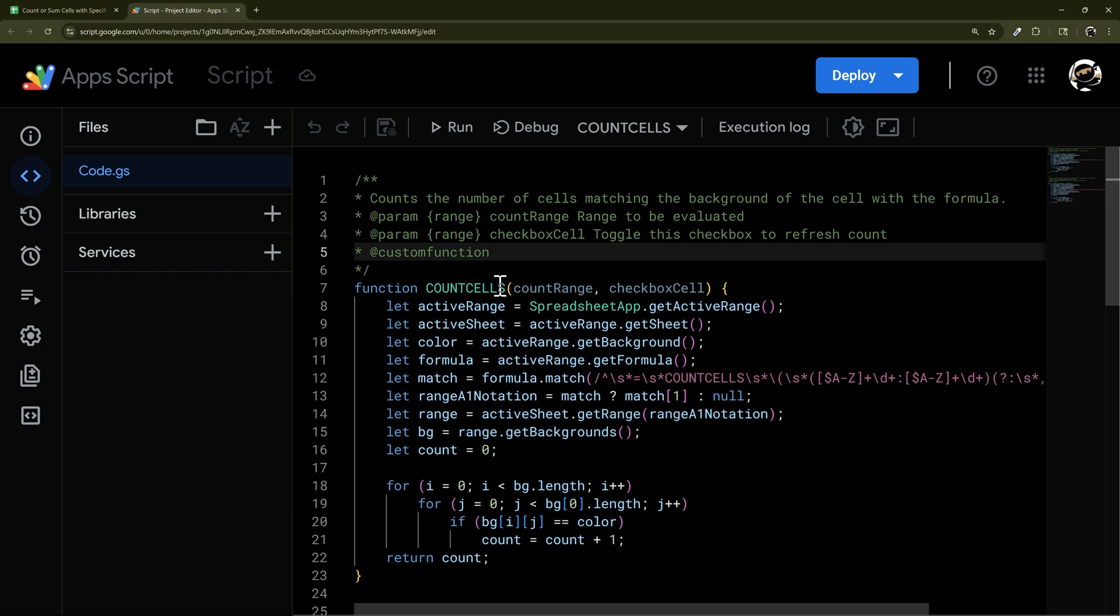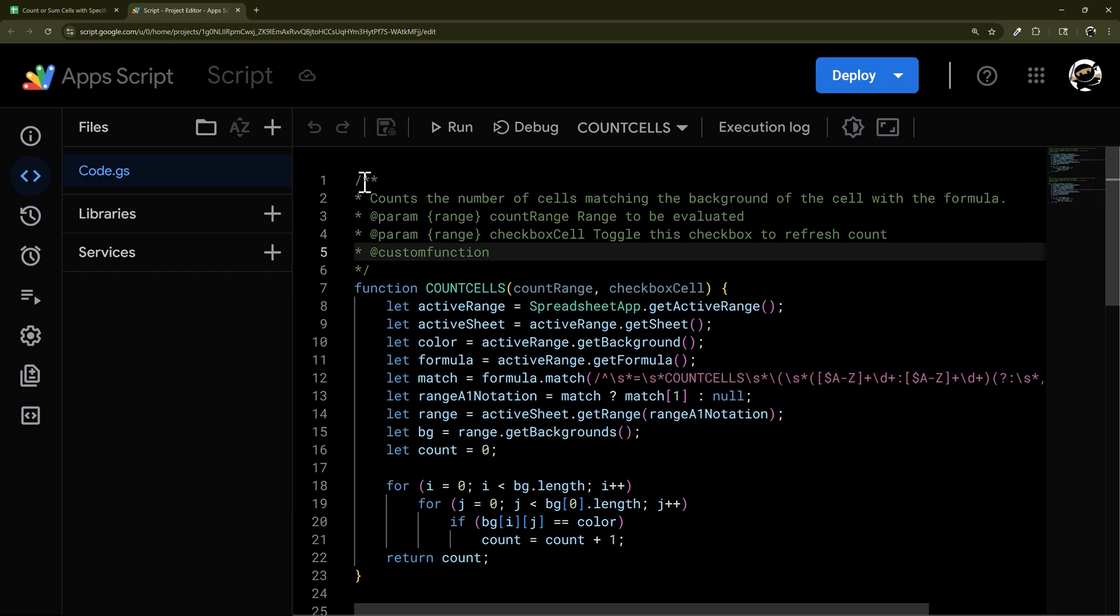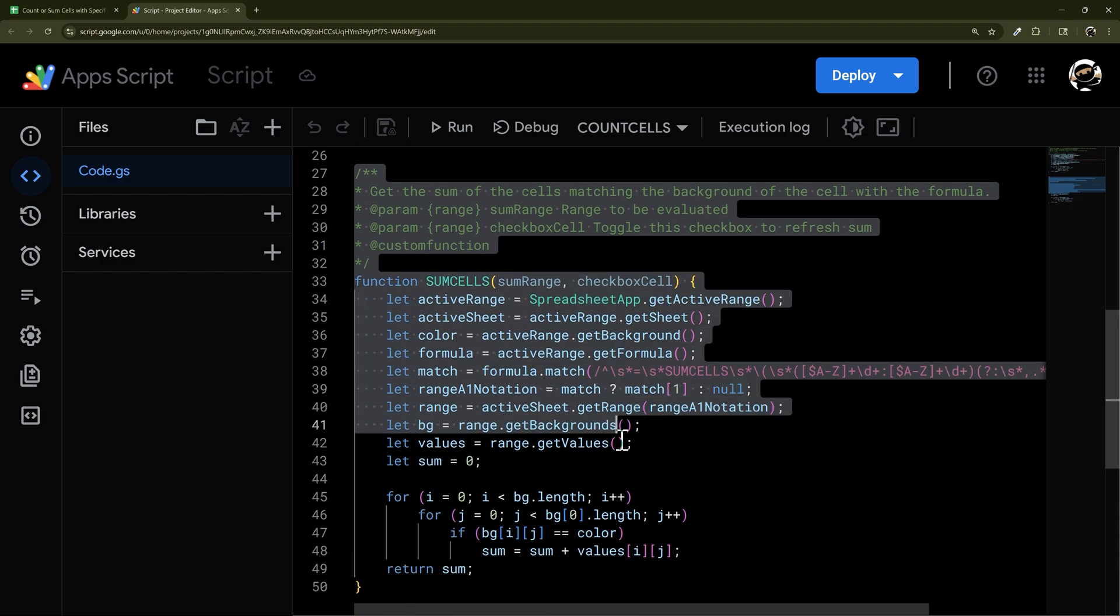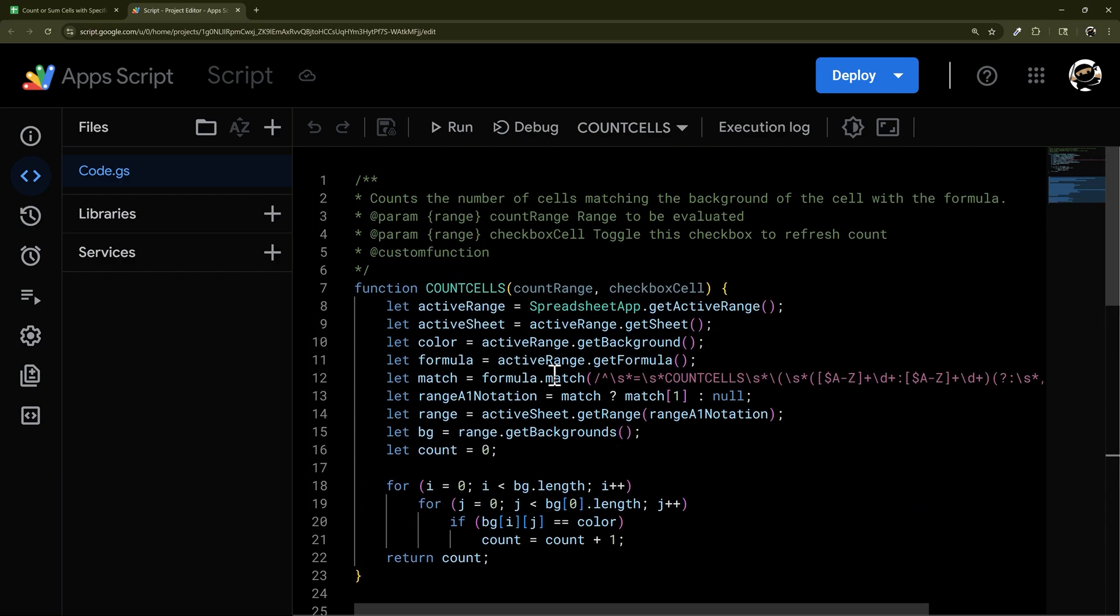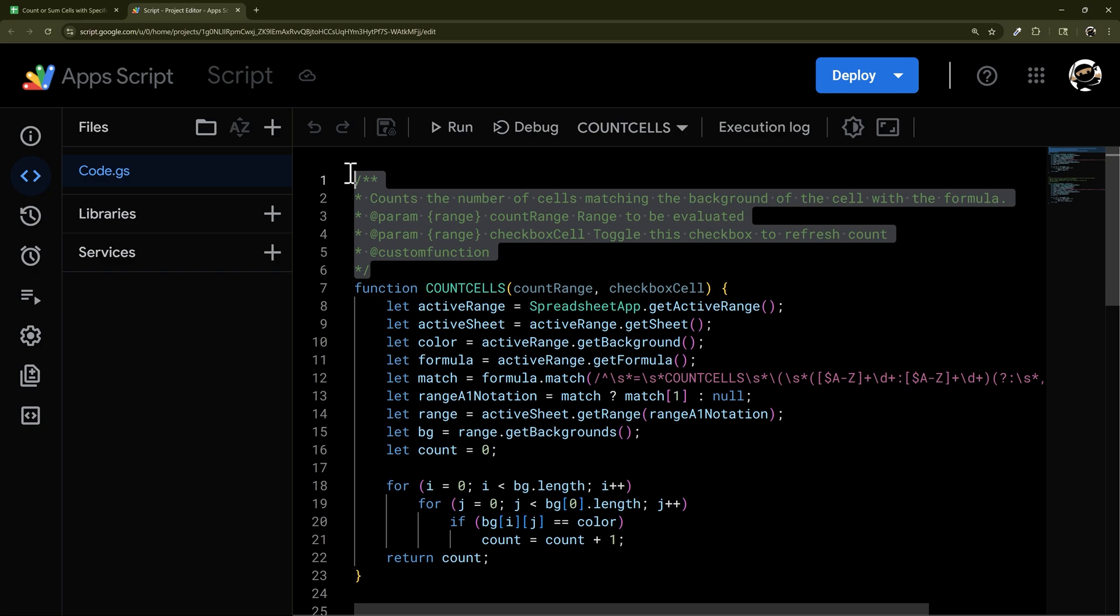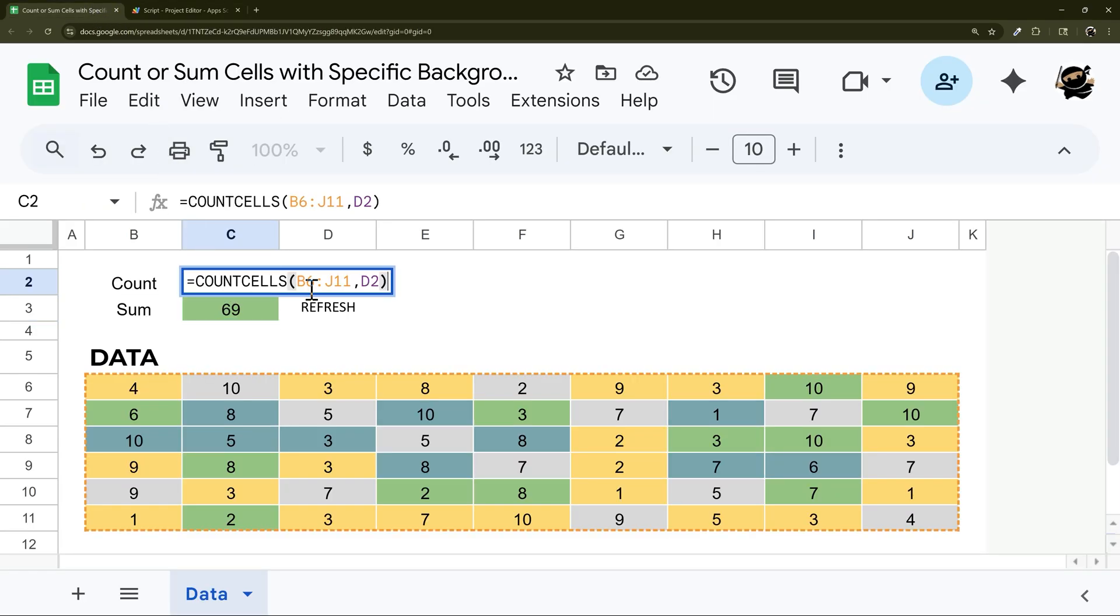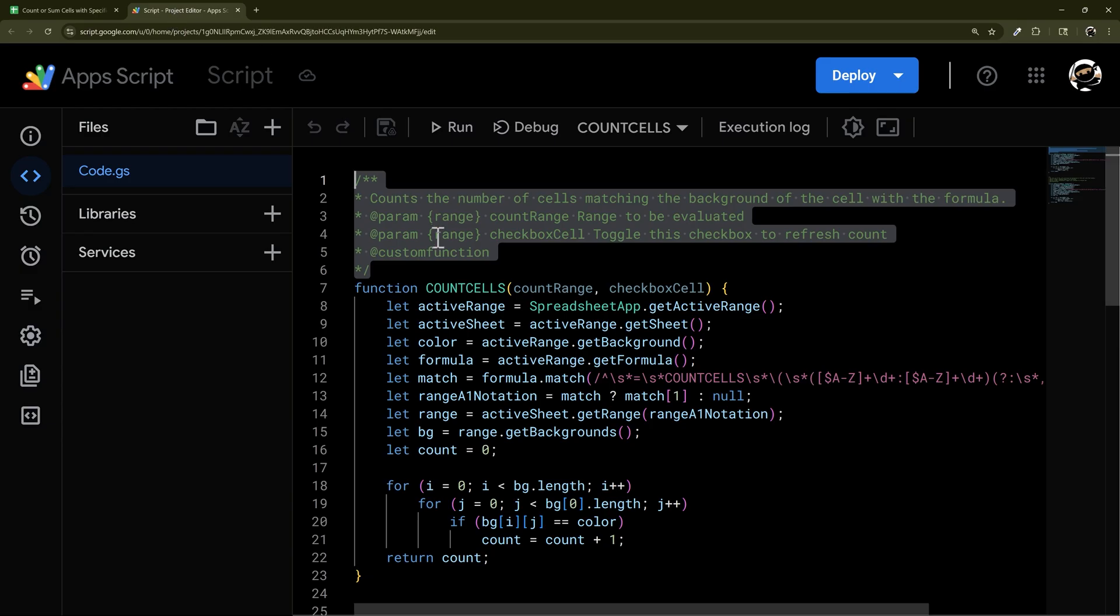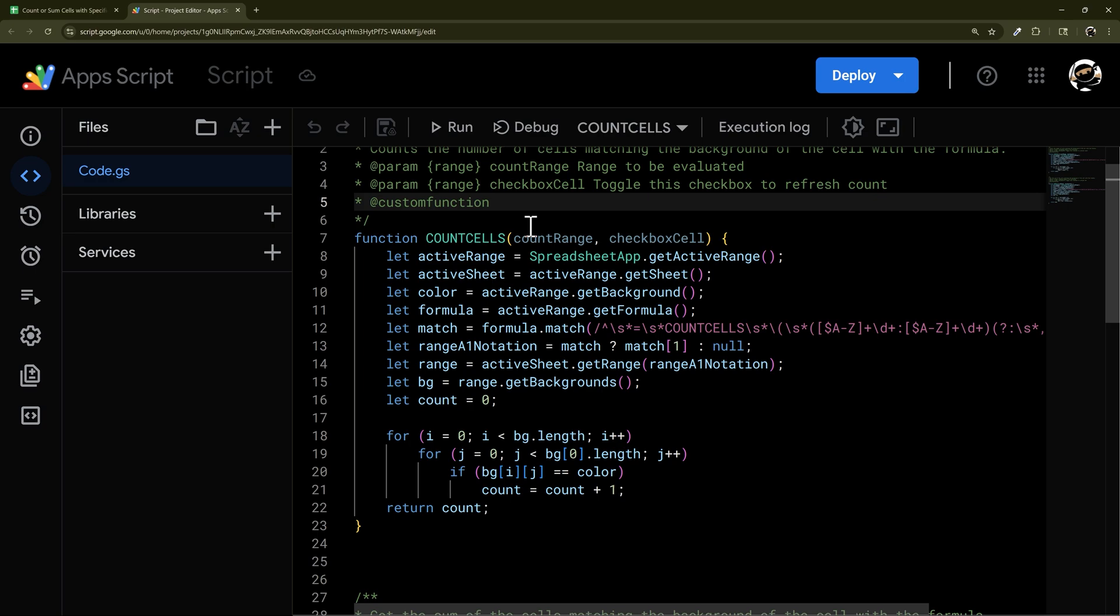So this count cells, I'm going to quickly run you through this, and I'm going to give you what the difference is on this sum cells. Basically, what we have here is a custom function. I'm not going to go through this JSDoc helper text that shows up. Just like that. You can take a look at that for your own purposes, but I just want to focus on the function for now.